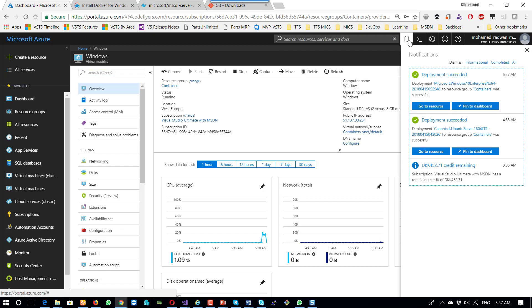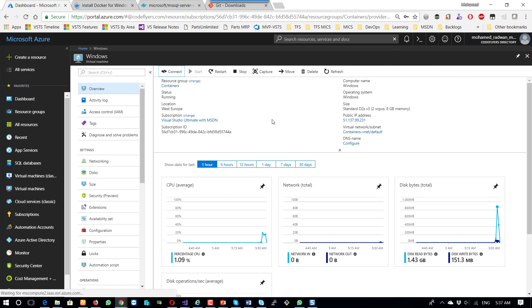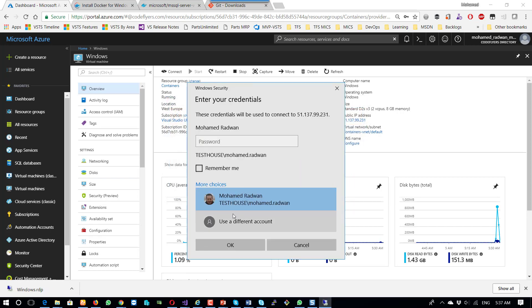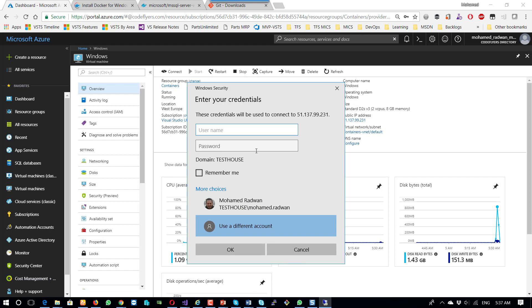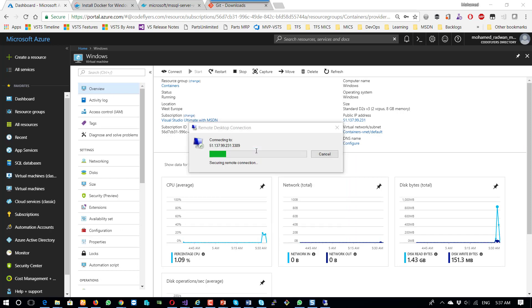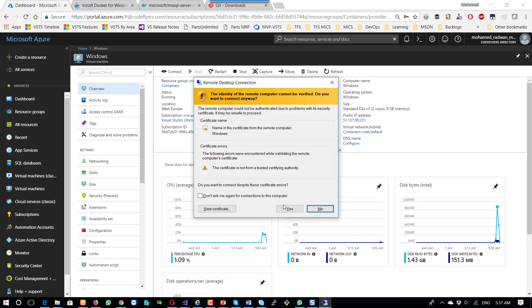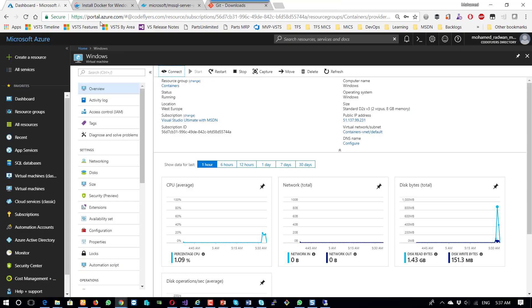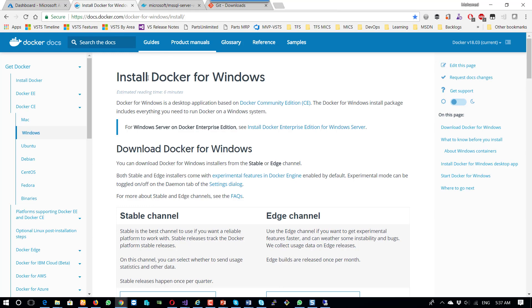Now the machine is created and I can see the deployment succeeded. Let's close this and connect to the machine. Now I'm connecting to the machine. Here is the link for installing Docker for Windows.